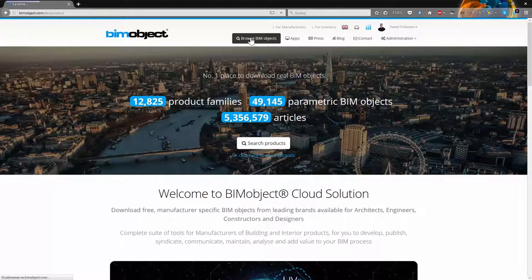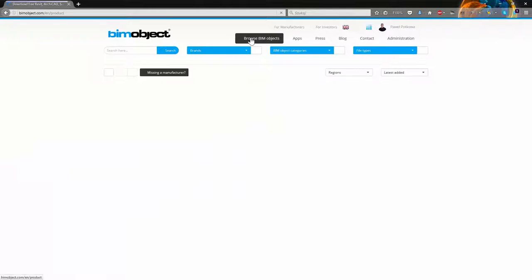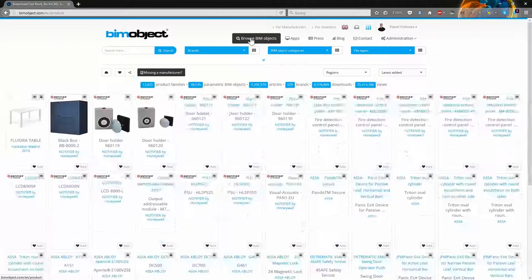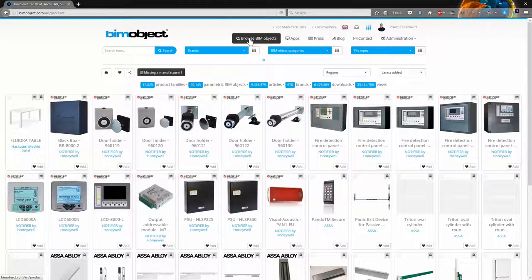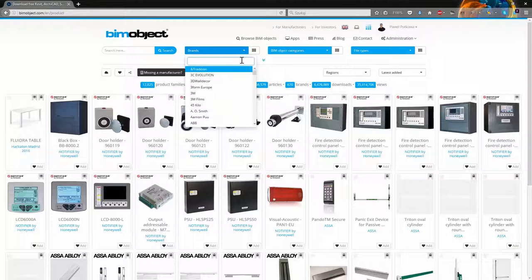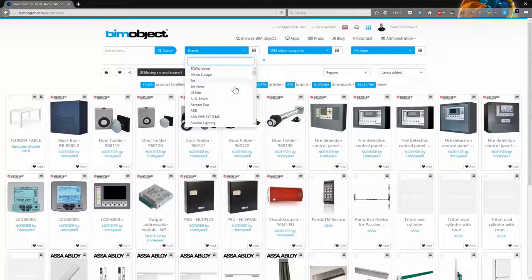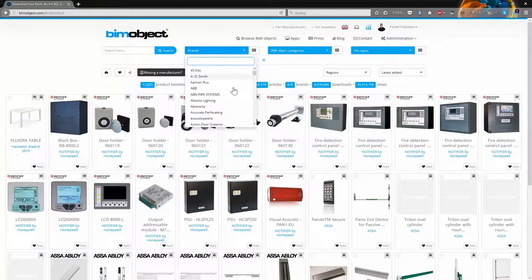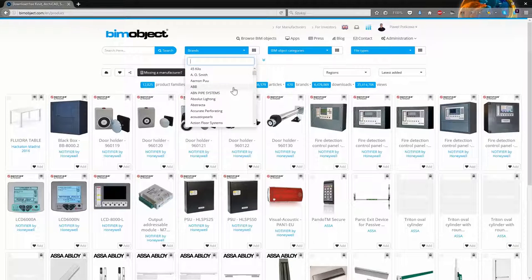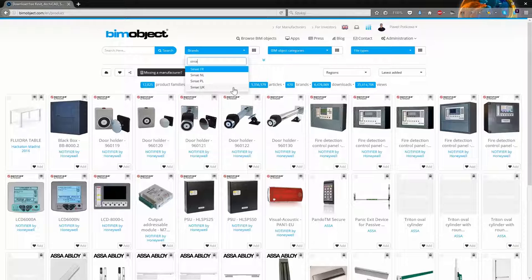As usual, to download the objects you need to visit BeamObject.com portal, click Browse BeamObjects and select Siniat PL Brand. You can always filter the brands by typing the name of this company in the Brands field.